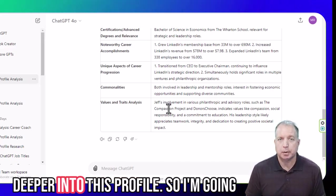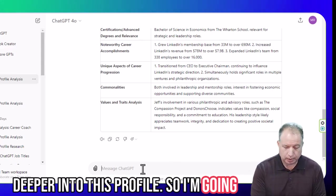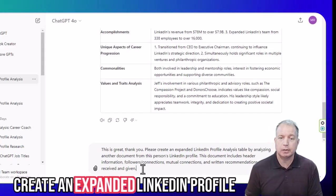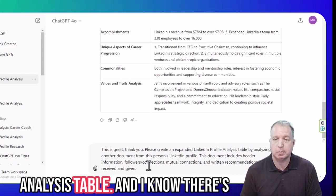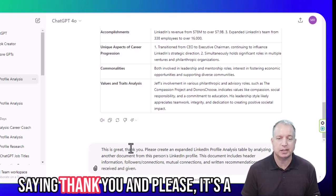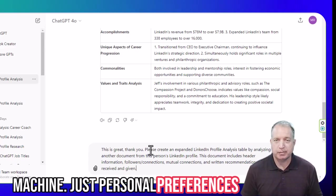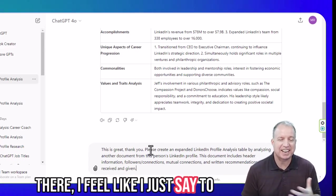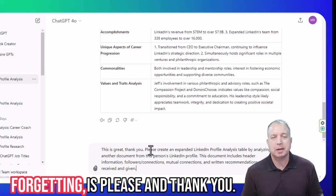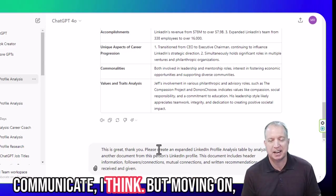We're going to dive a little bit deeper into this profile, so I'm going to add: 'Please expand, create an expanded LinkedIn profile analysis table.' I know there are some prompt engineers out there who are going to say, why are you saying thank you and please — it's a machine. Just personal preference. I believe if I say it to absolutely everyone and everything, I don't have to remember or worry about forgetting please and thank you.